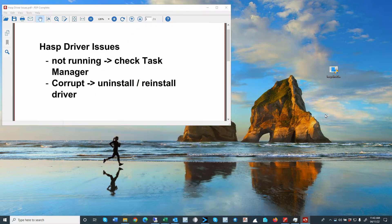We regularly get calls from clients using Insole, Sound Plan, and DVC where the HASP key is not recognized or is not working, and there could be multiple issues. One issue could be related to Windows updates.